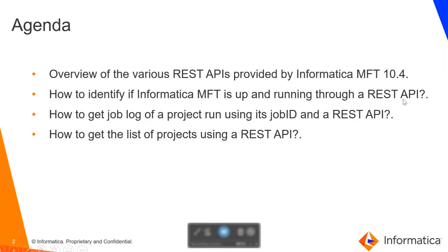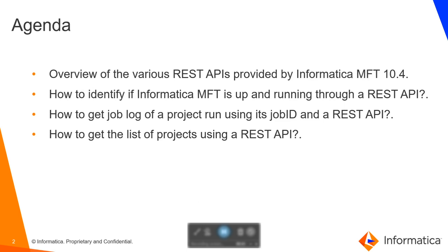So let's look at the agenda for today's support video. We will have a look at the various REST APIs provided by Informatica MFT using the official product documentation. We will also have a look at three sample use cases which are how to identify if Informatica MFT is up and running through a REST API, how to get the job log of a project run using its job ID and the REST API, and how to get the list of projects using a REST API.